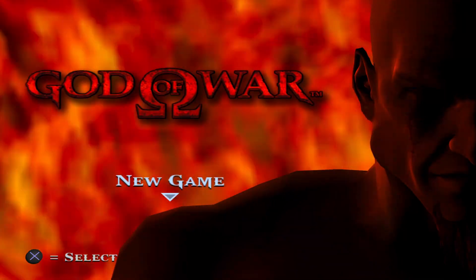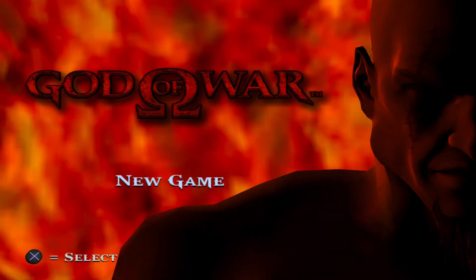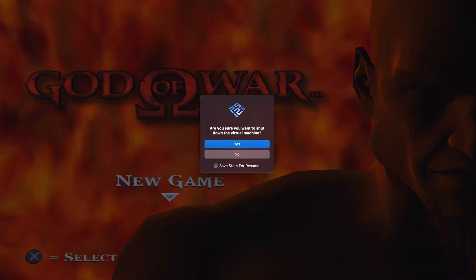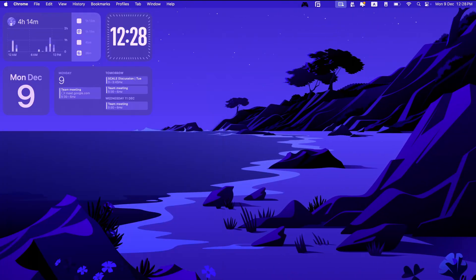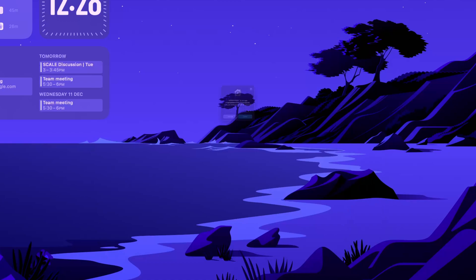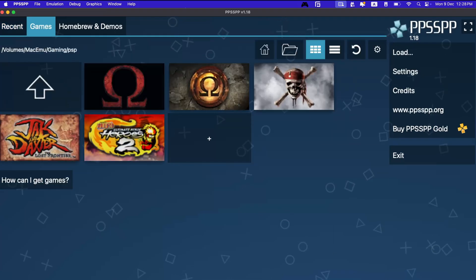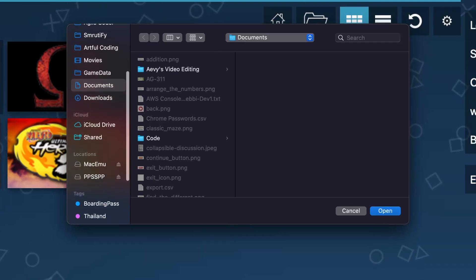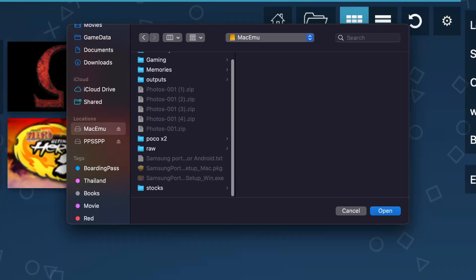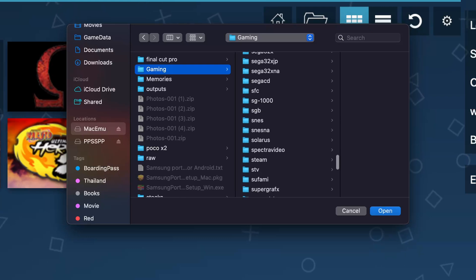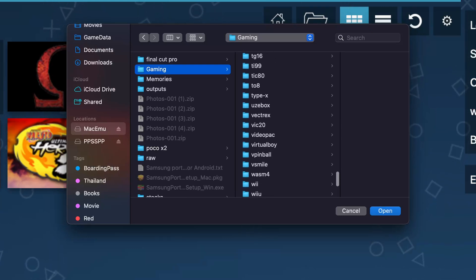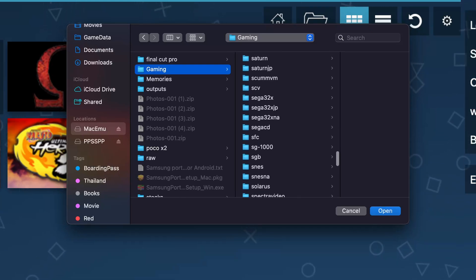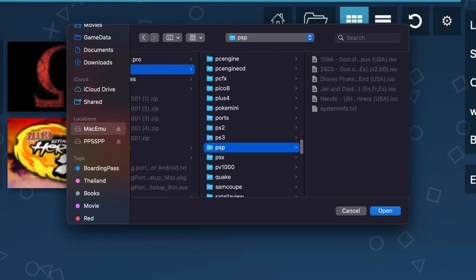Now let's move on to PPSSPP. Let me pull that PPSSPP SDL. We have our games already because the directory is already set up. The directory I have chosen is Mac EMU and then gaming. Then for PSP, I just have to select the PSP directory because I have my ROMs there.